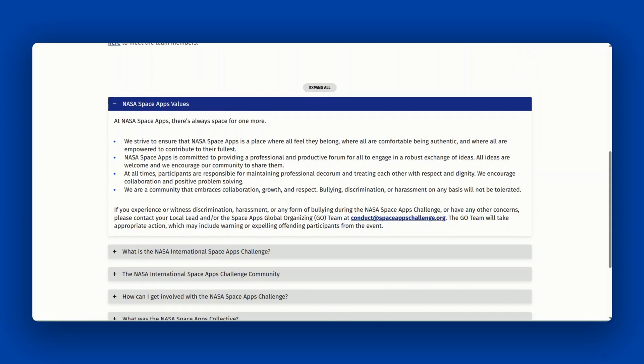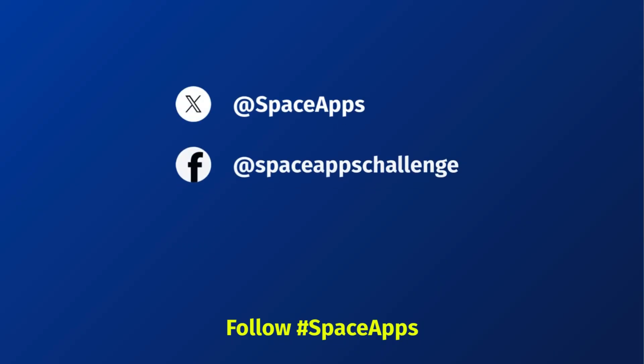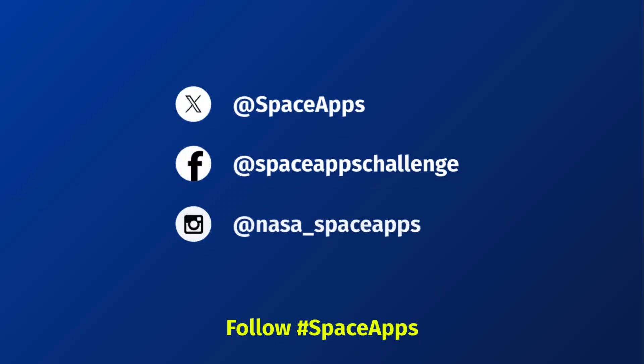We hope Space Apps Connect will enhance your hackathon experience. Good luck to all participants at this year's 2025 NASA Space Apps Challenge. Don't forget to follow us on X, Facebook, and Instagram for the latest updates and to connect with the global NASA Space Apps community.